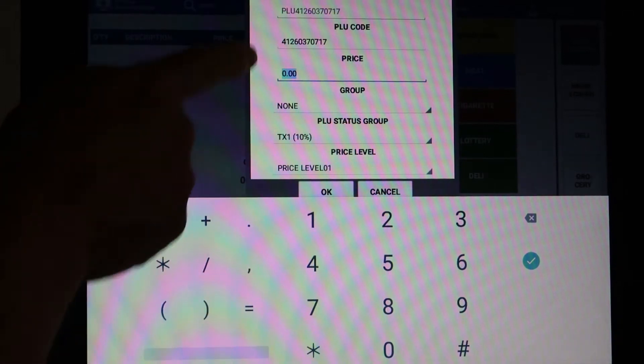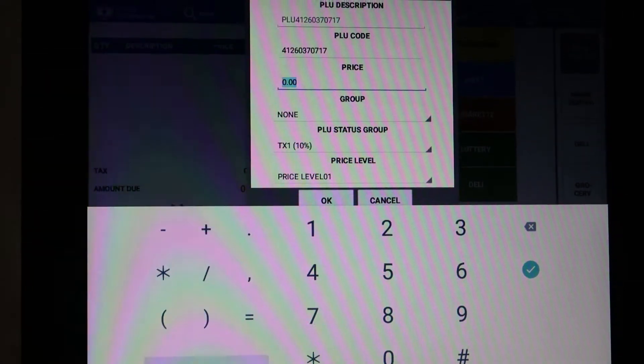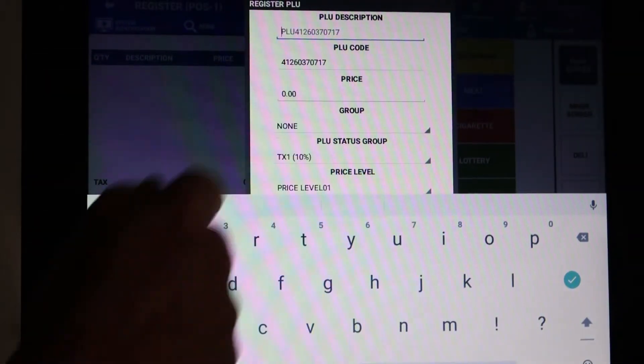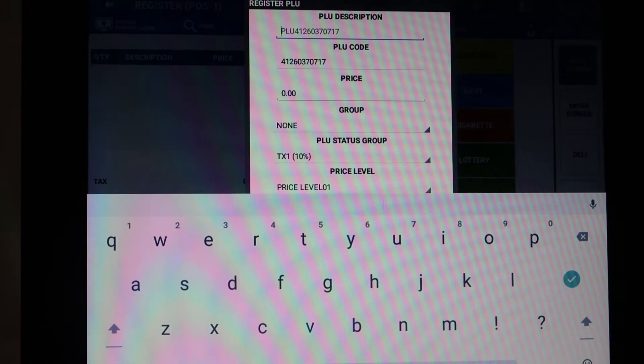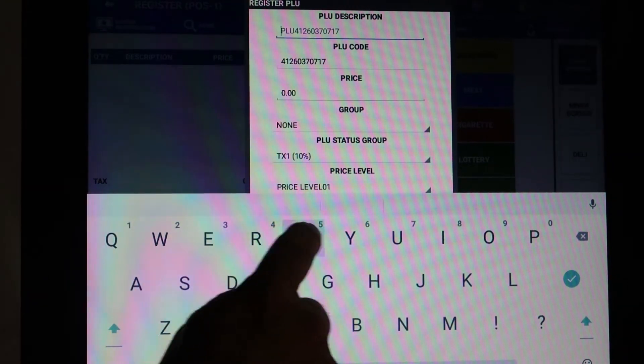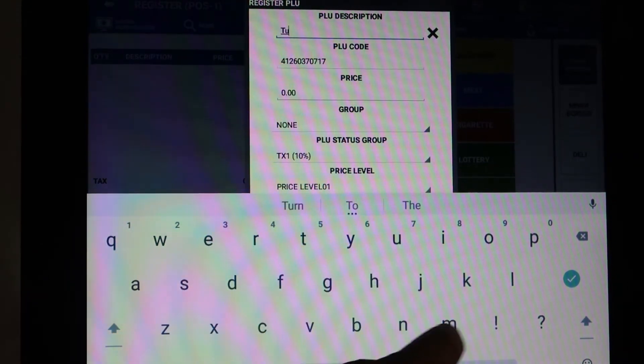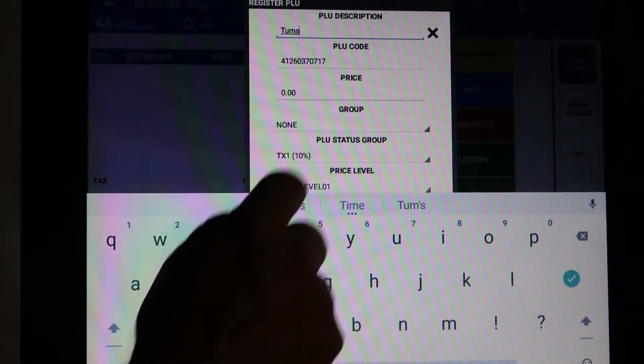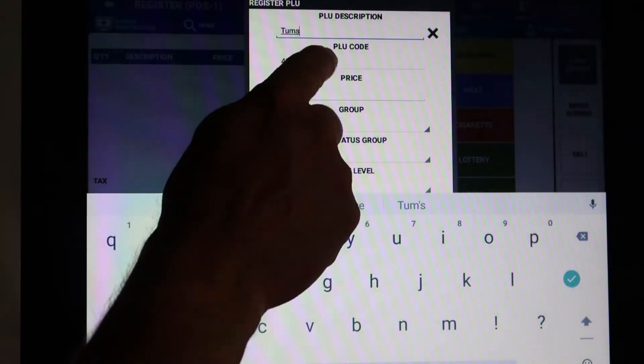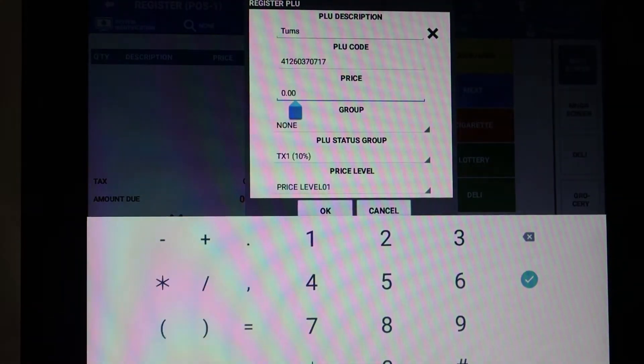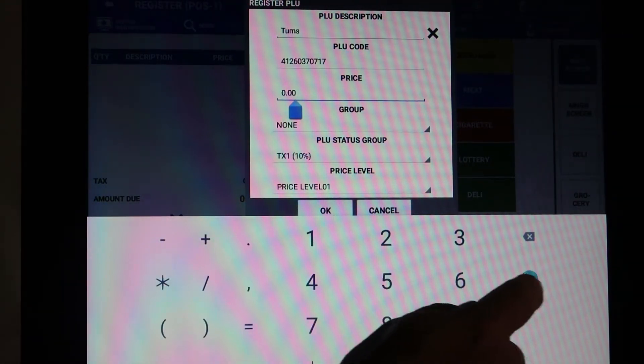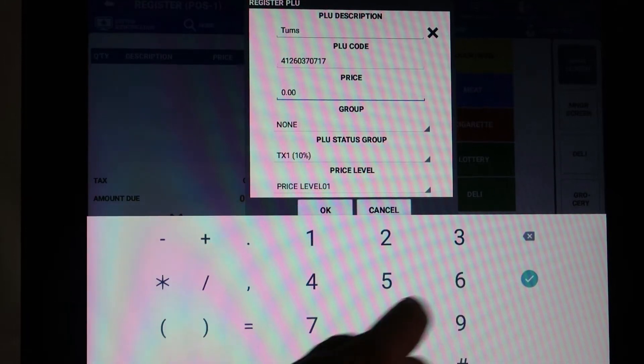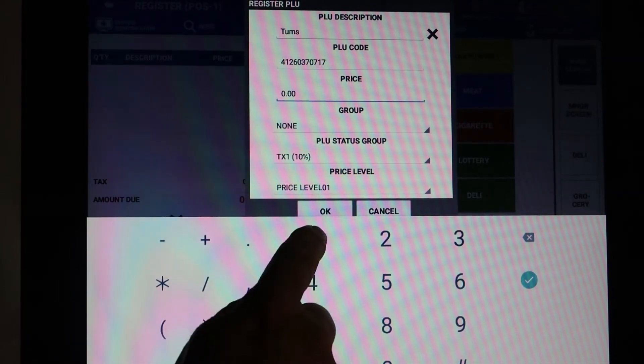As soon as that happens, it's going to come up with our programming information. I'm going to start with the description. This just happens to be a bottle of Tums, so I'm going to put Tums. We're going to skip the PLU code because that's the UPC, and then in the price we'll put $1.99.